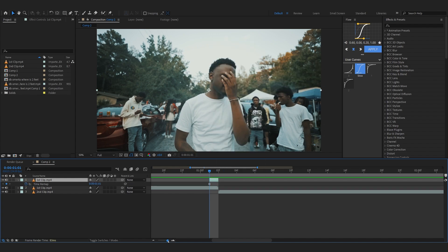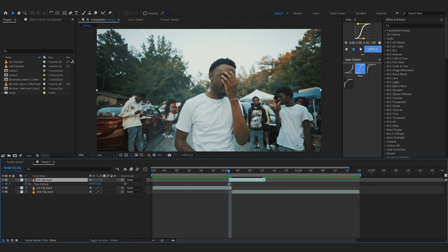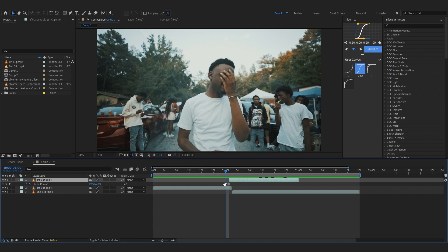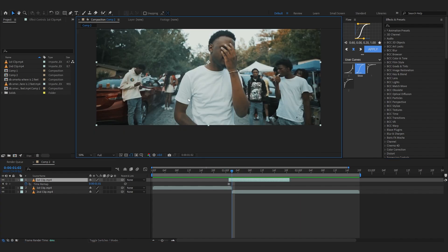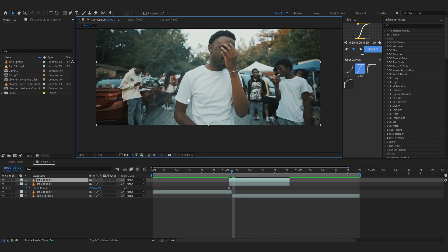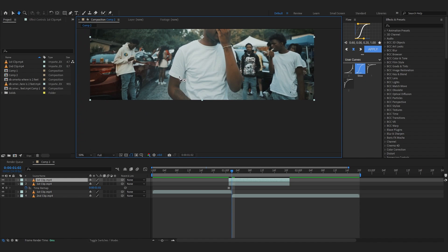Then just right-click, go to Time and hit Freeze Frame right there. Move it a frame in and just extend the duration of the freeze frame. Make it quite long. Then just duplicate the freeze frame again.